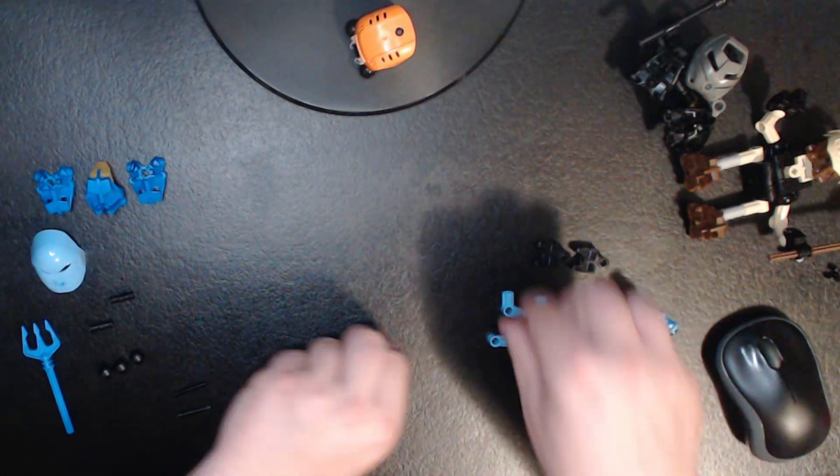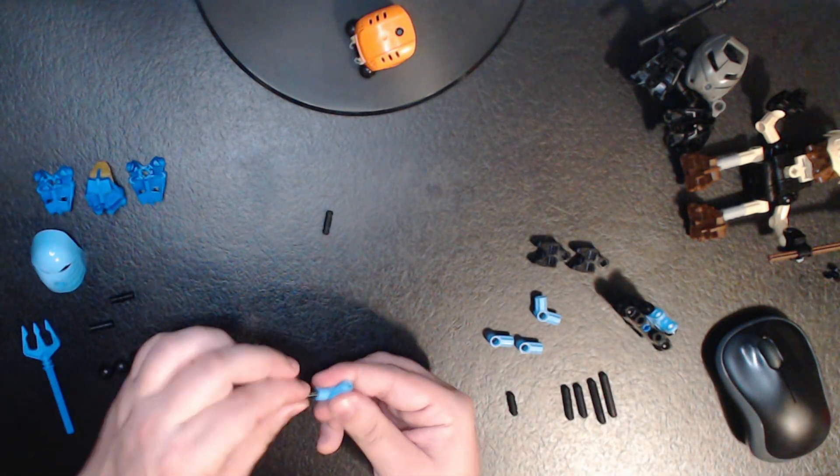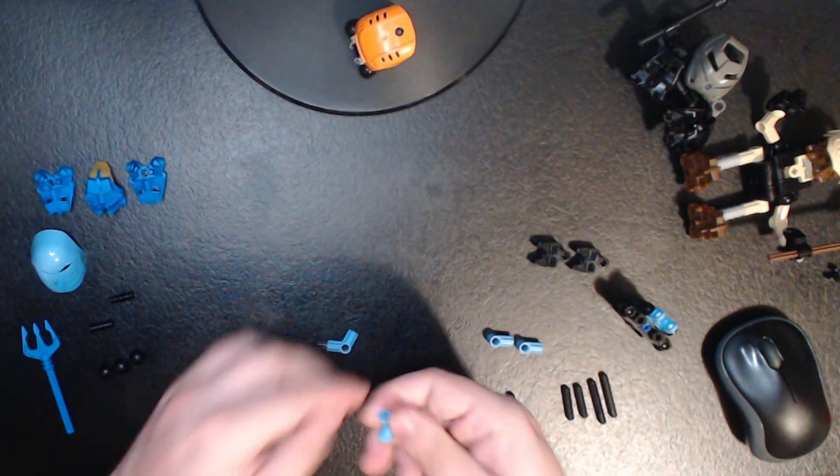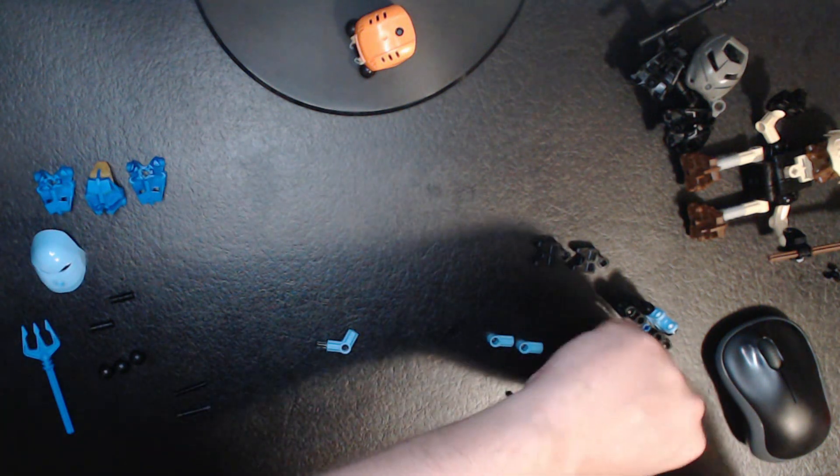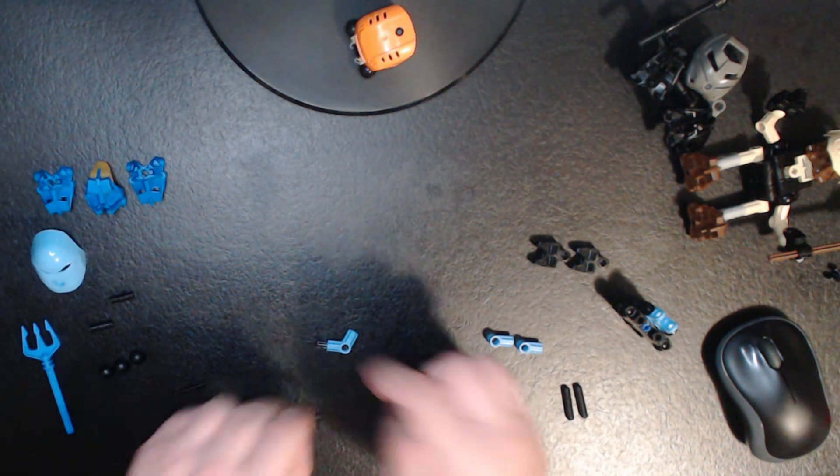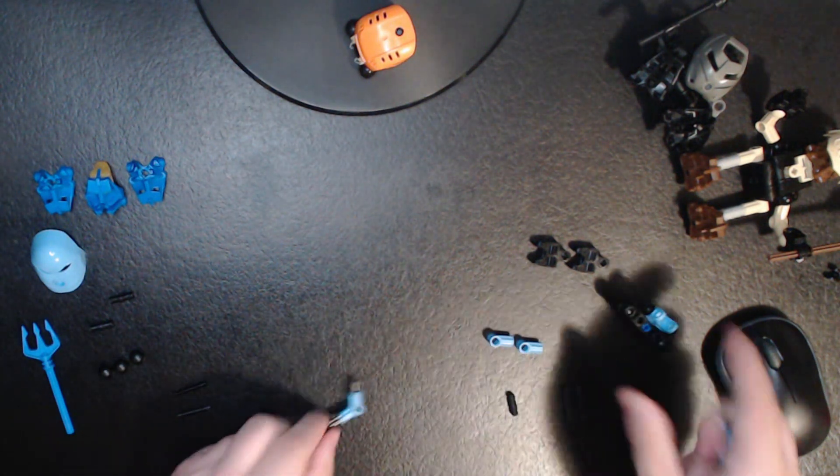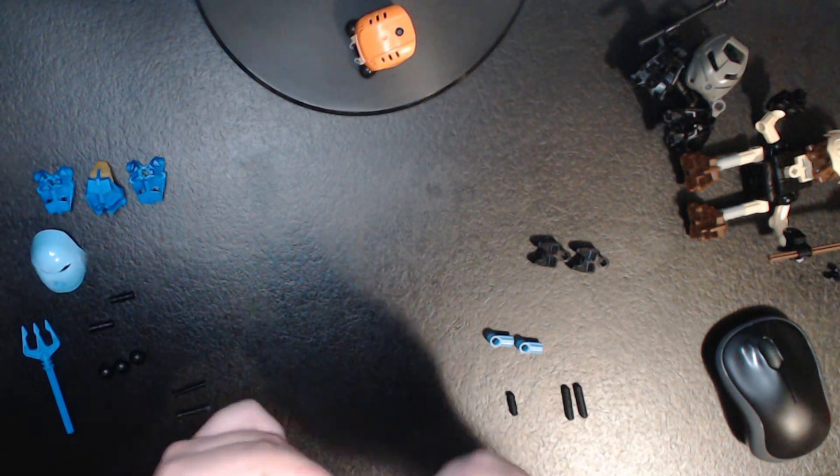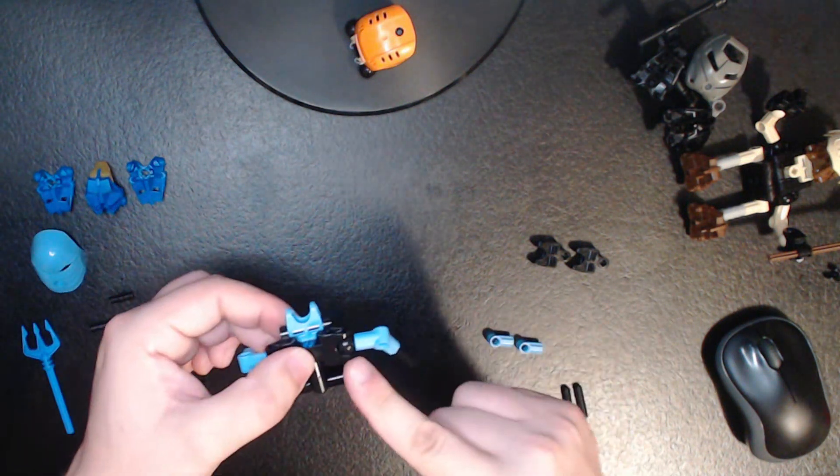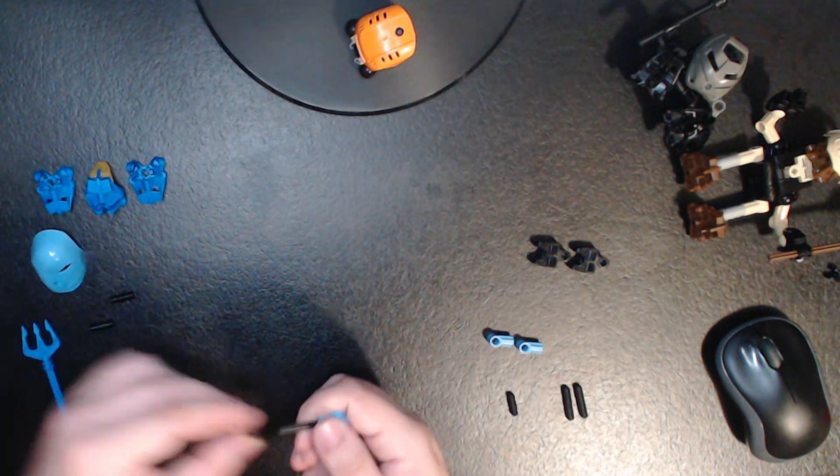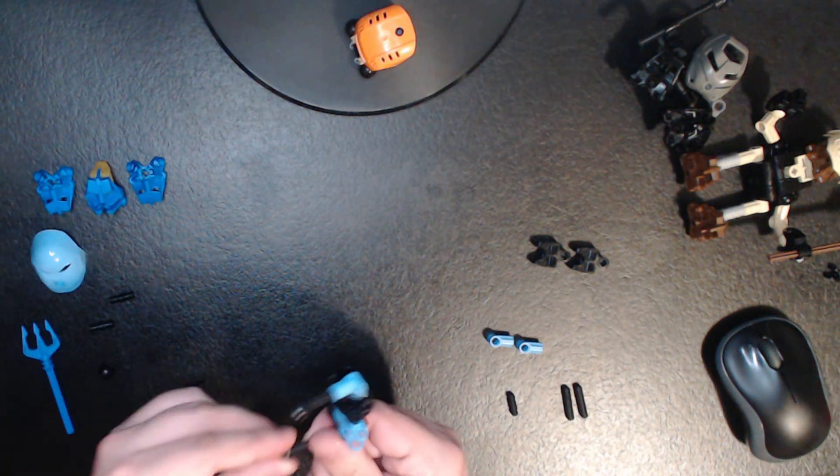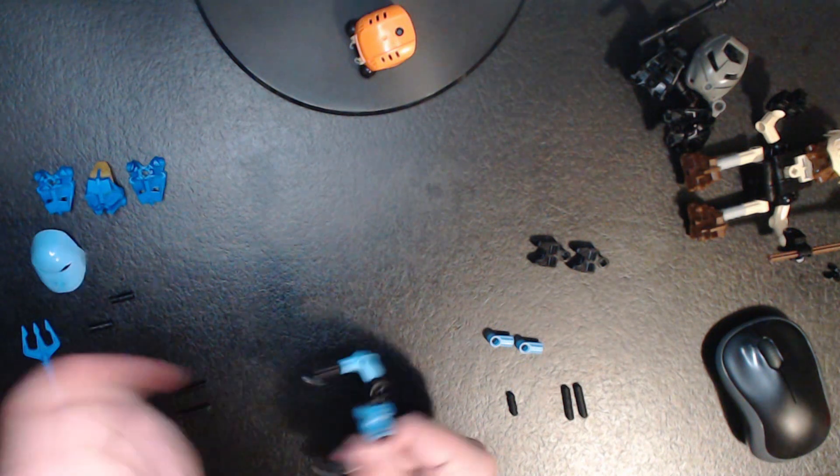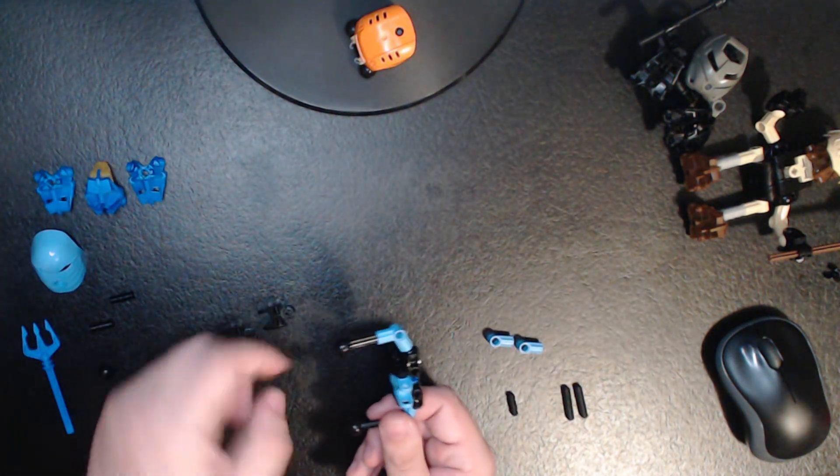But now we are going to take our number two axle and stick it in the arm here, doing the same on both sides. And since this is Nokama, we are also going to take number four axles for the hands. Now we're going to go ahead and plug that into the shoulders here, which are the ball joints that you can see. And then add a ball joint to the end of the hand where the wrist is.